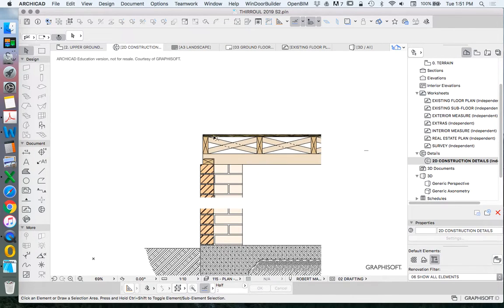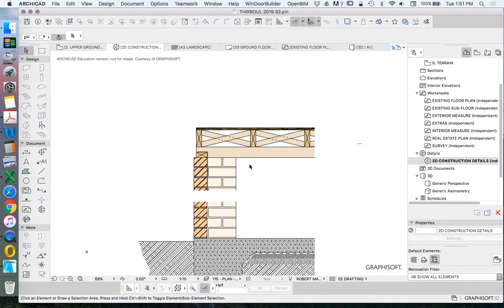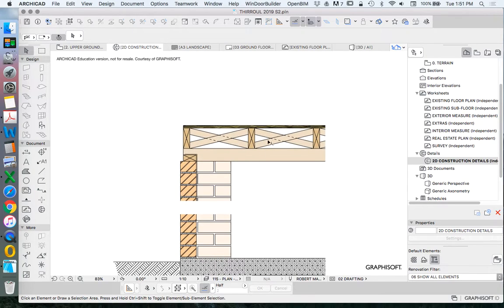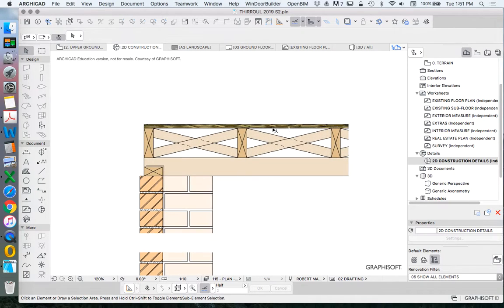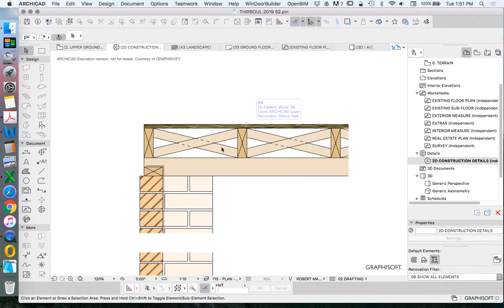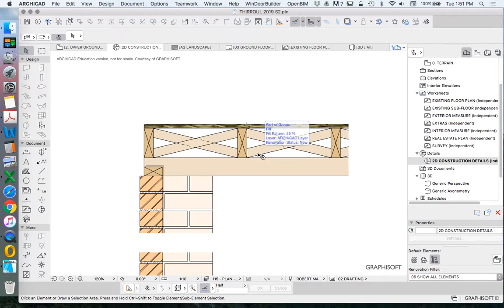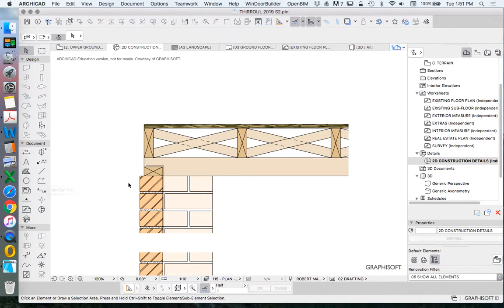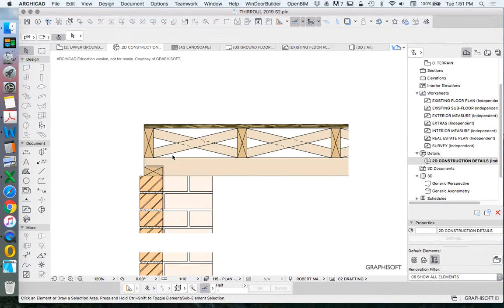We're missing something - the insulation. The insulation sits between these joists as well. How was the insulation done? In this instance, we're talking about a subfloor. This was done in two different ways - with a rigid insulation, foam, and with a blanket insulation.